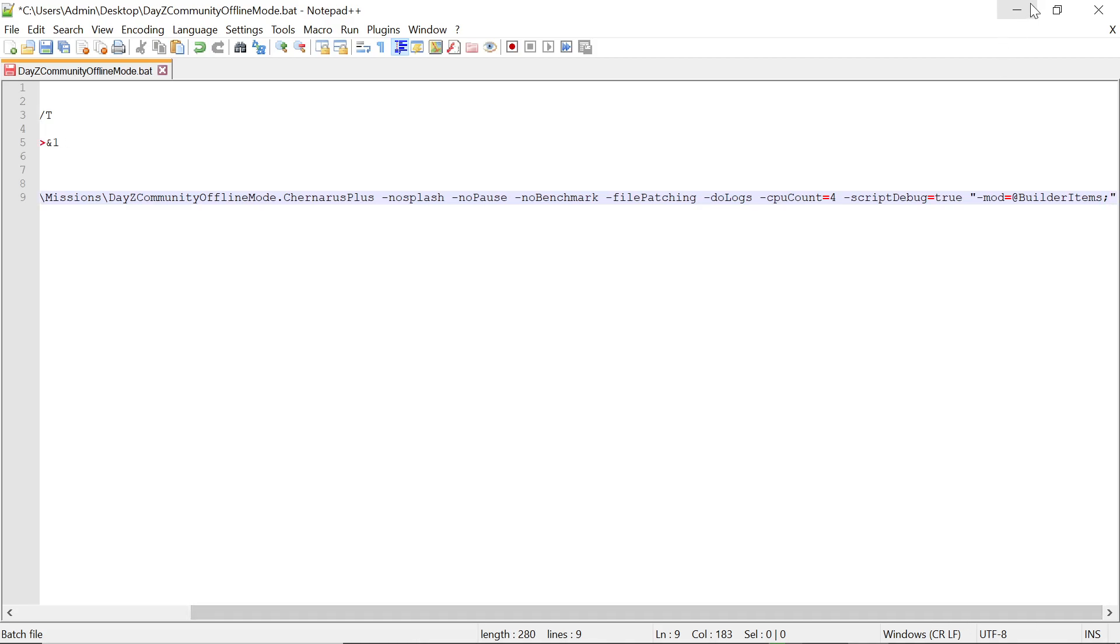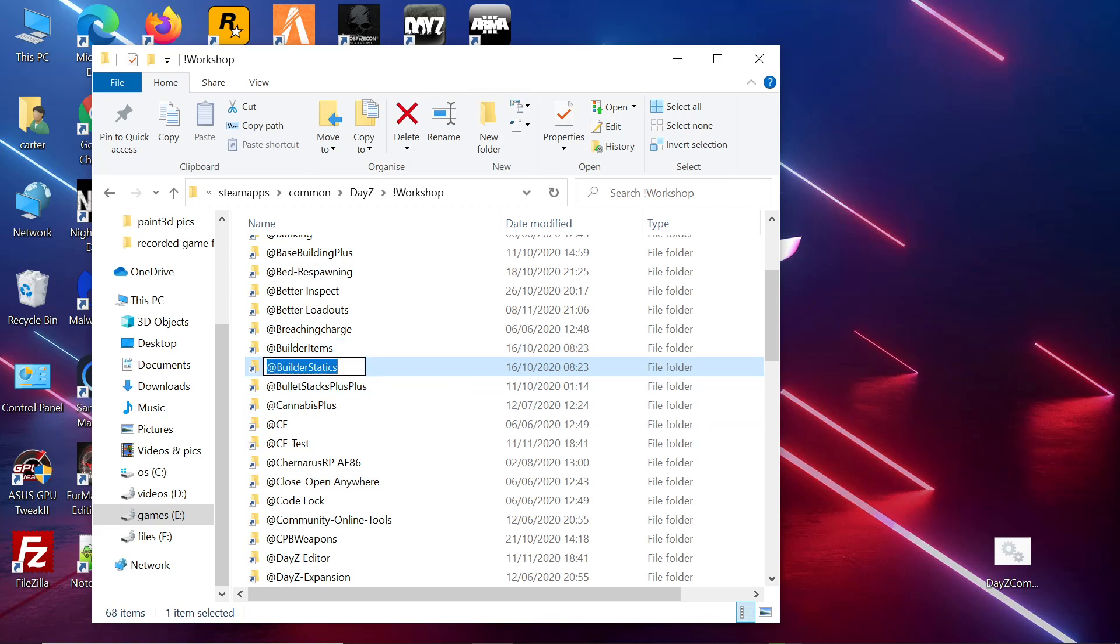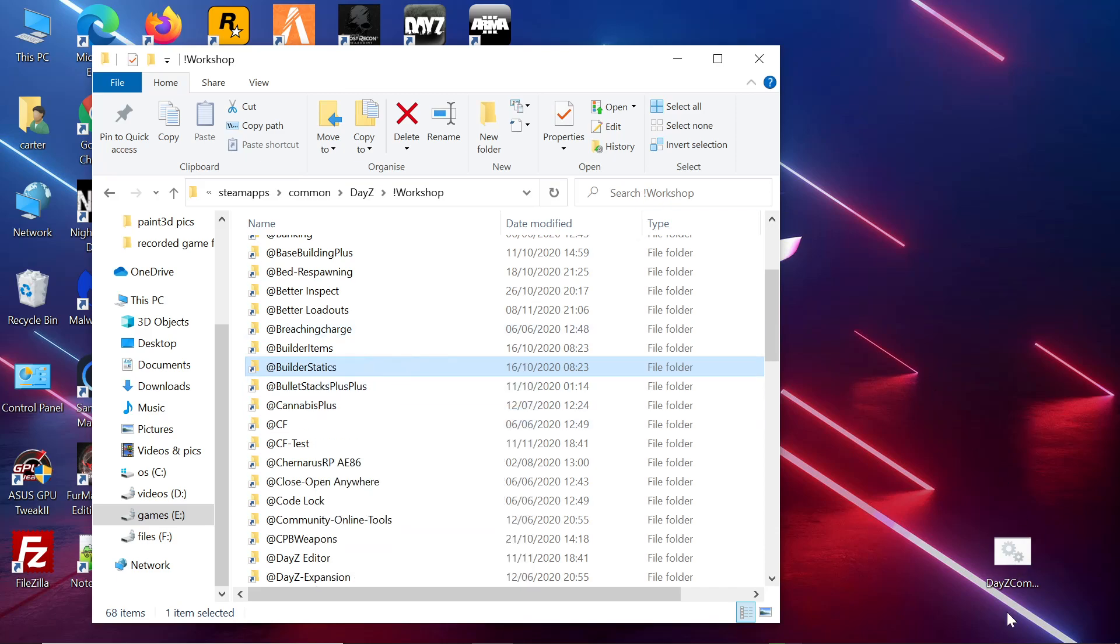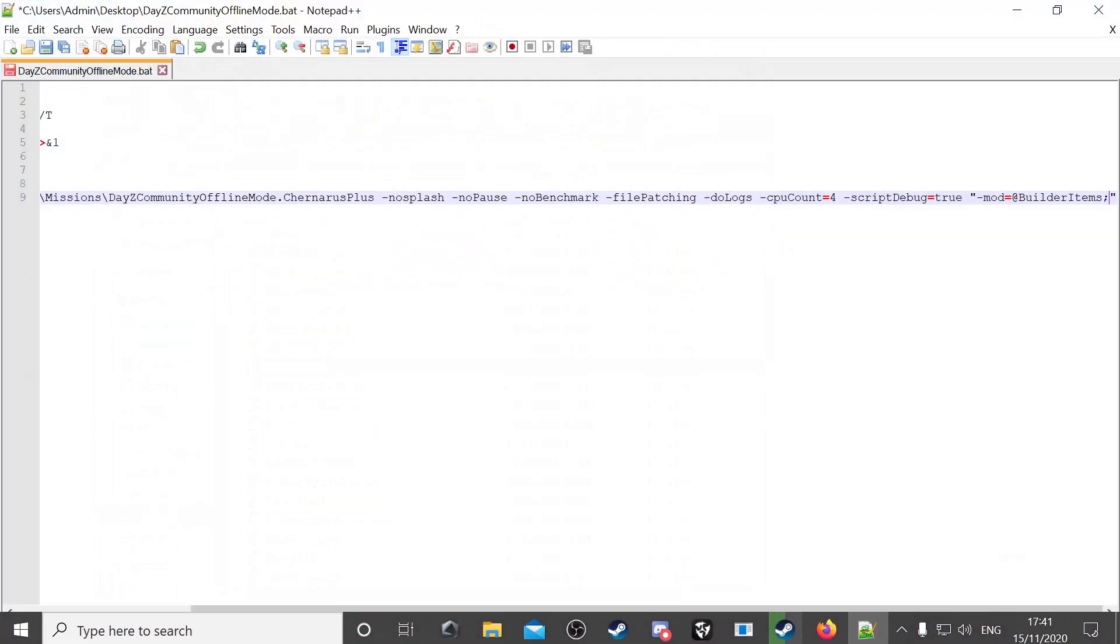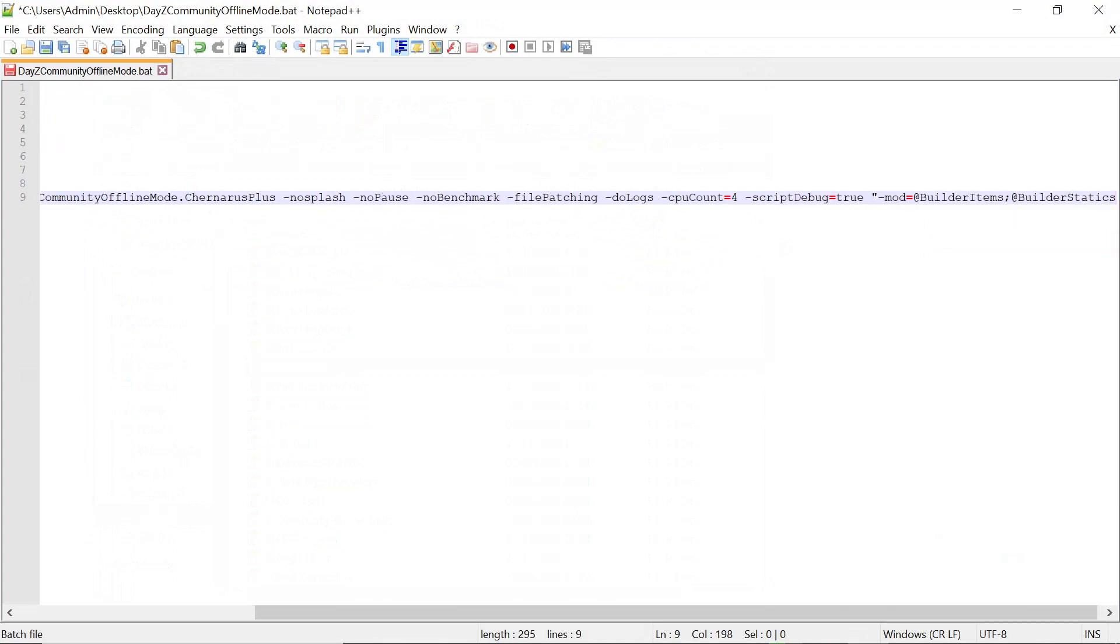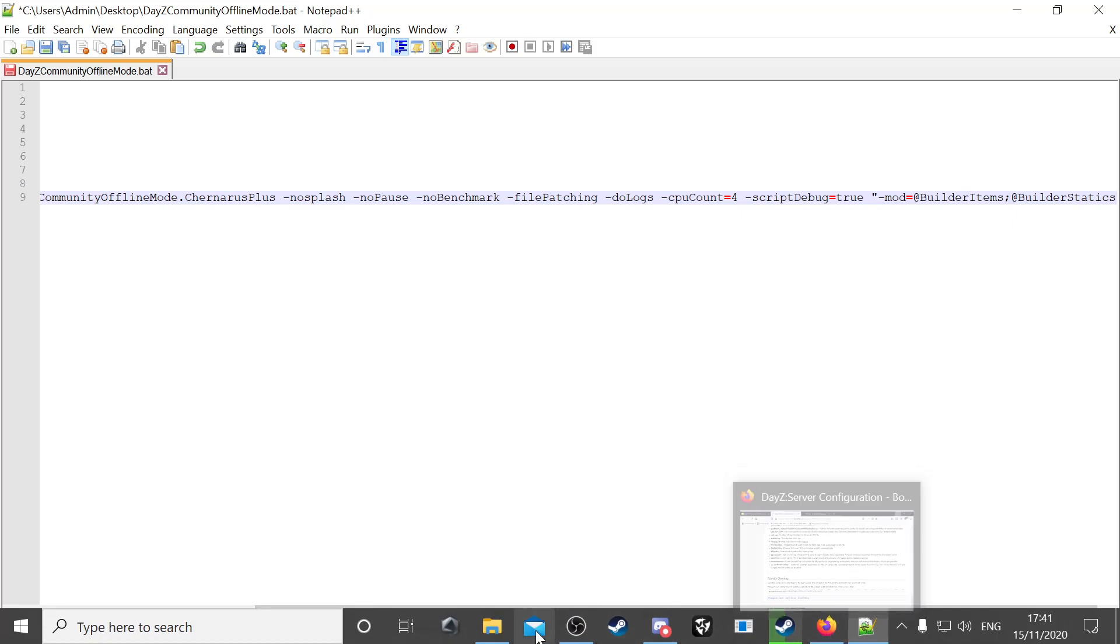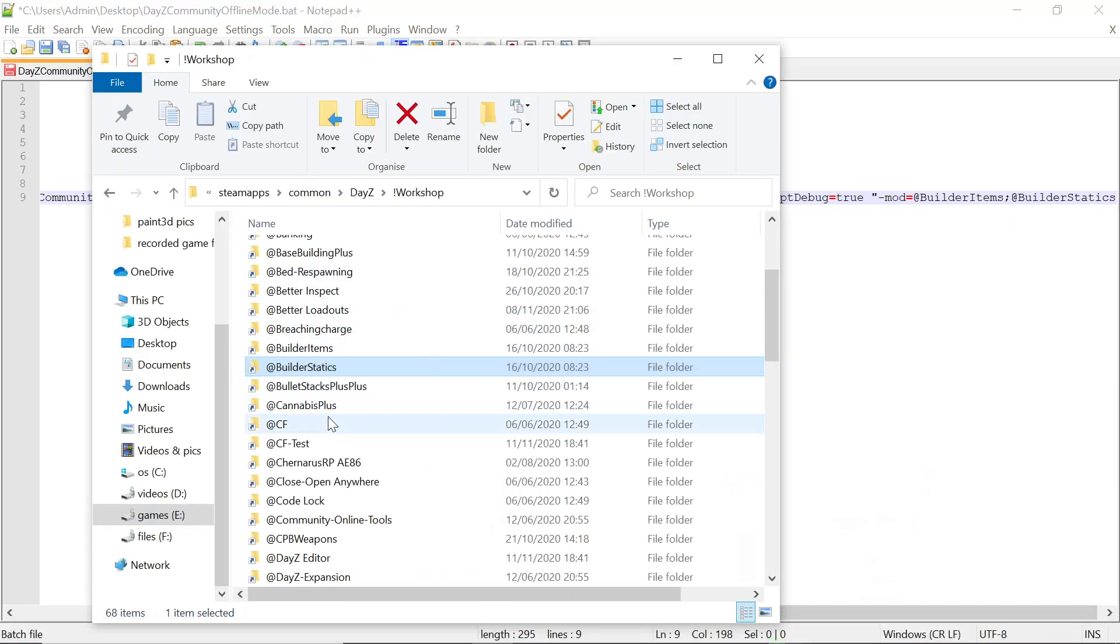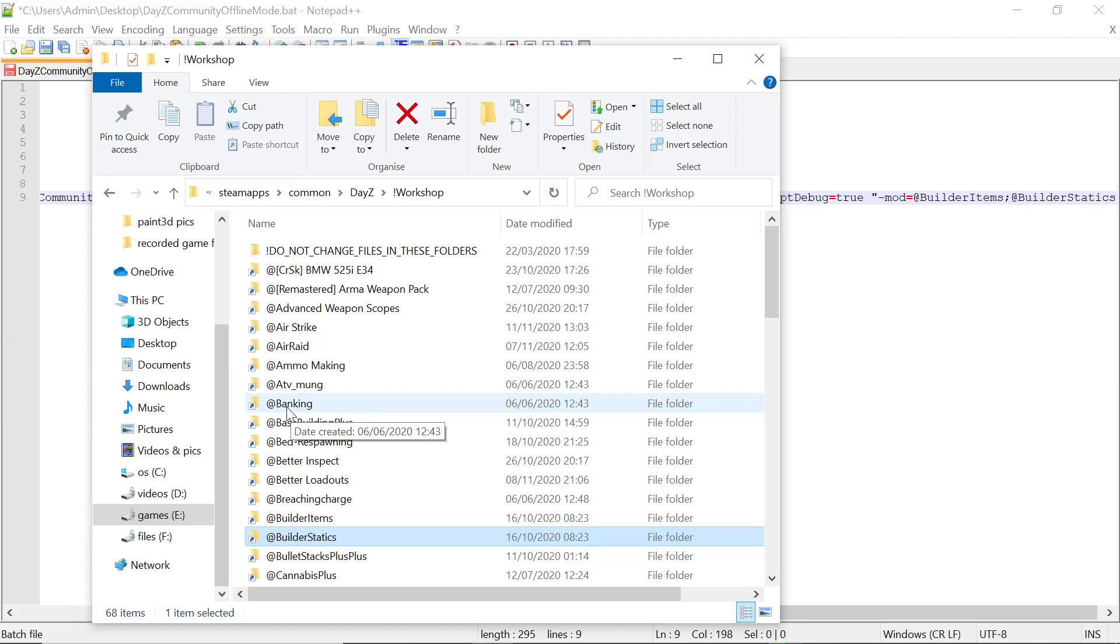Go back now to our dot bat file that you're editing and you put the mod in there. Paste it in after the equals, keeping it inside the brackets. Then you want to put a semicolon in. Then you want to go back. You want to take Builder Statics. Do the same for it. Copy it, go back to your Notepad++, paste that in now.